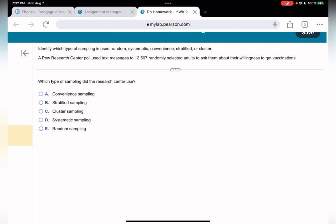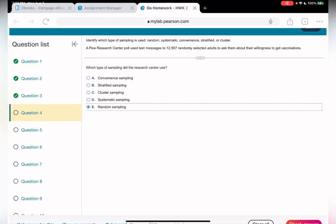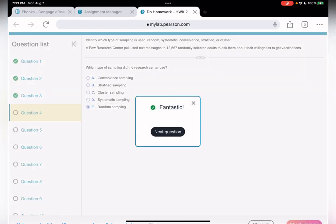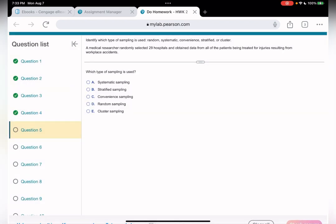A research center poll used text messages to 12,567 randomly selected adults to ask them about willingness for vaccinations. It says randomly selected right there — so of course the answer is going to be simple random sampling.